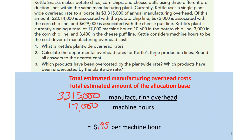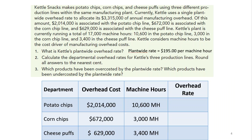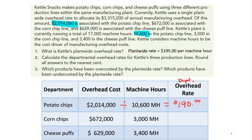Part two asks us to calculate the departmental overhead rates for the three production lines. Using the same formula — total estimated overhead cost divided by machine hours for that department — the potato chip line had $2,014,000 in overhead and 10,600 hours. Dividing gives a departmental overhead rate of $190.00 per machine hour.